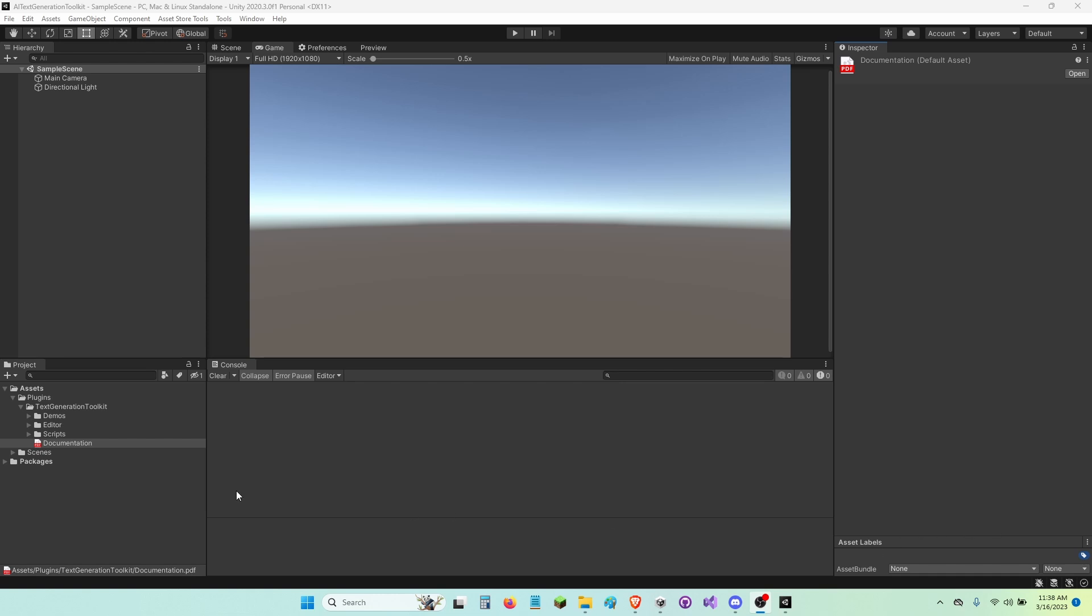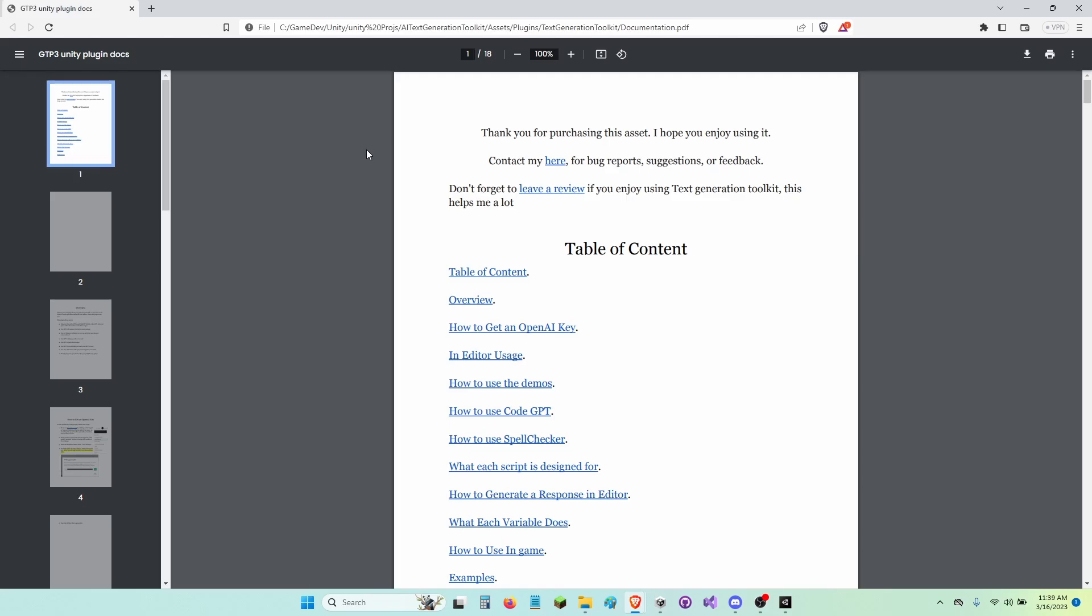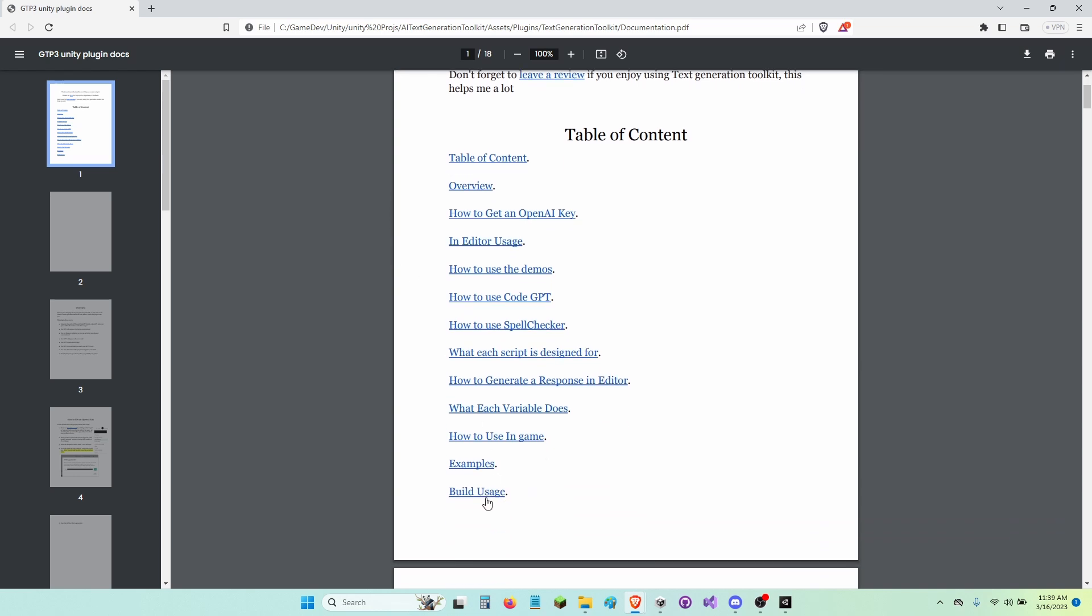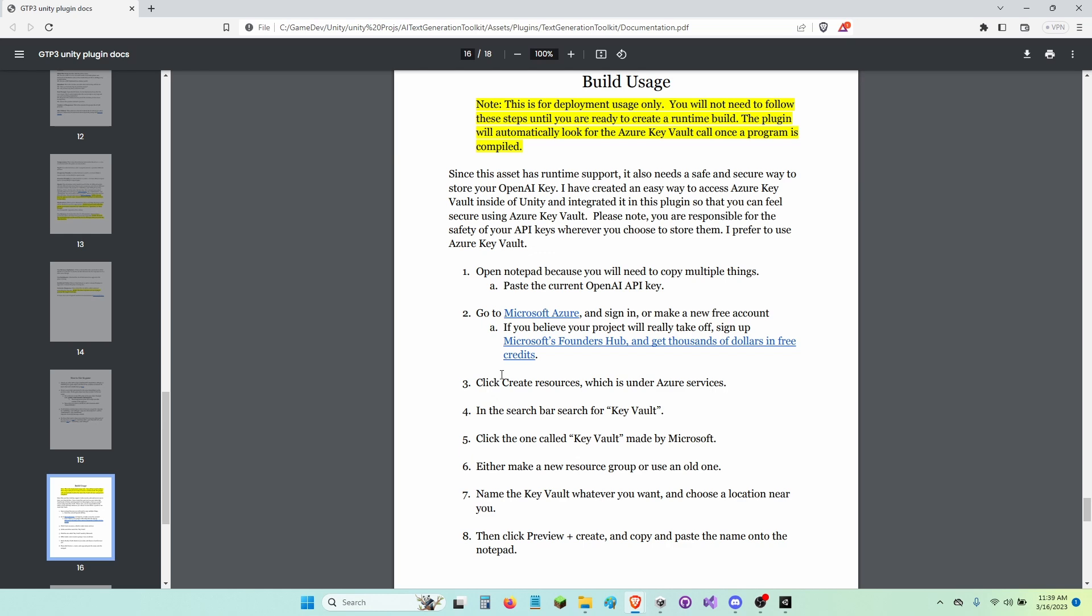The first thing you're going to need to do is open up the documentation. Once you have it opened, find the build usage part of it and then click Microsoft Azure.